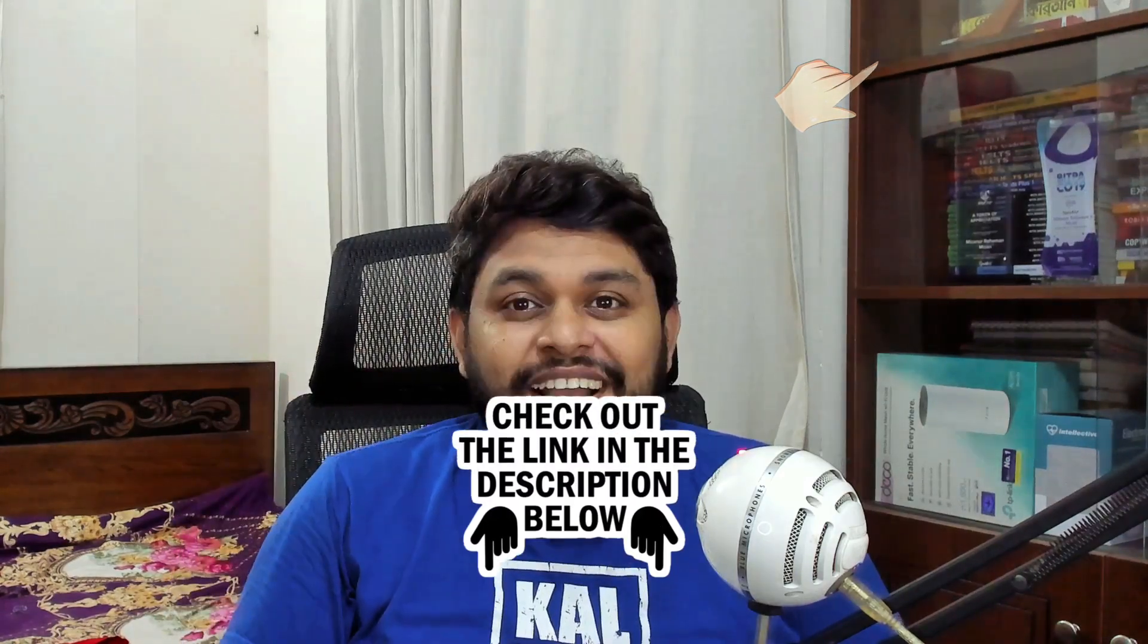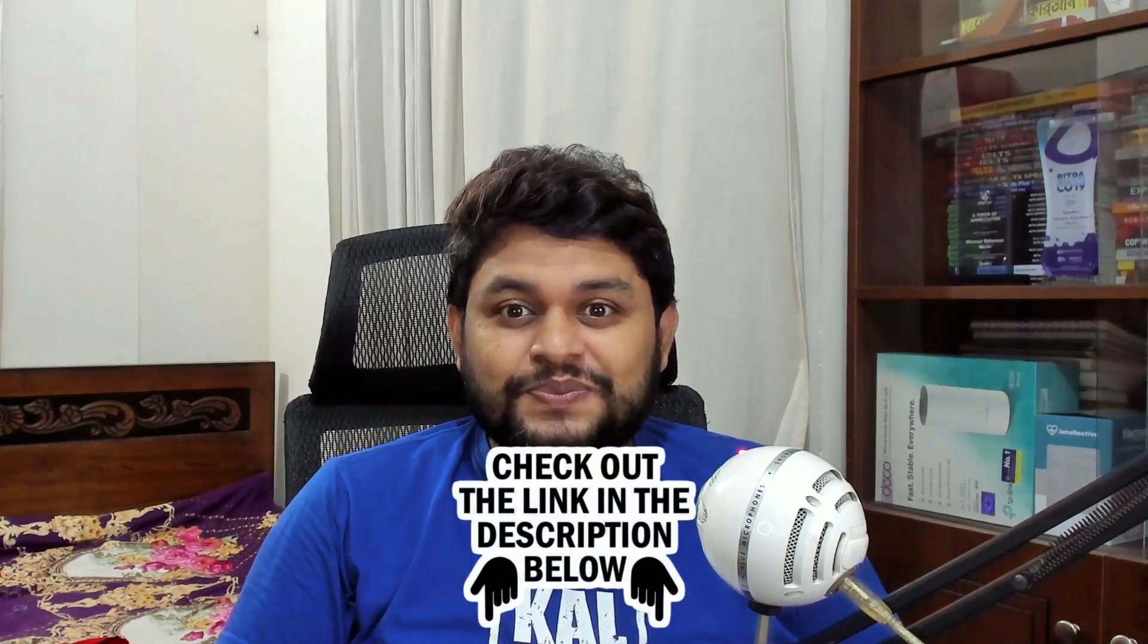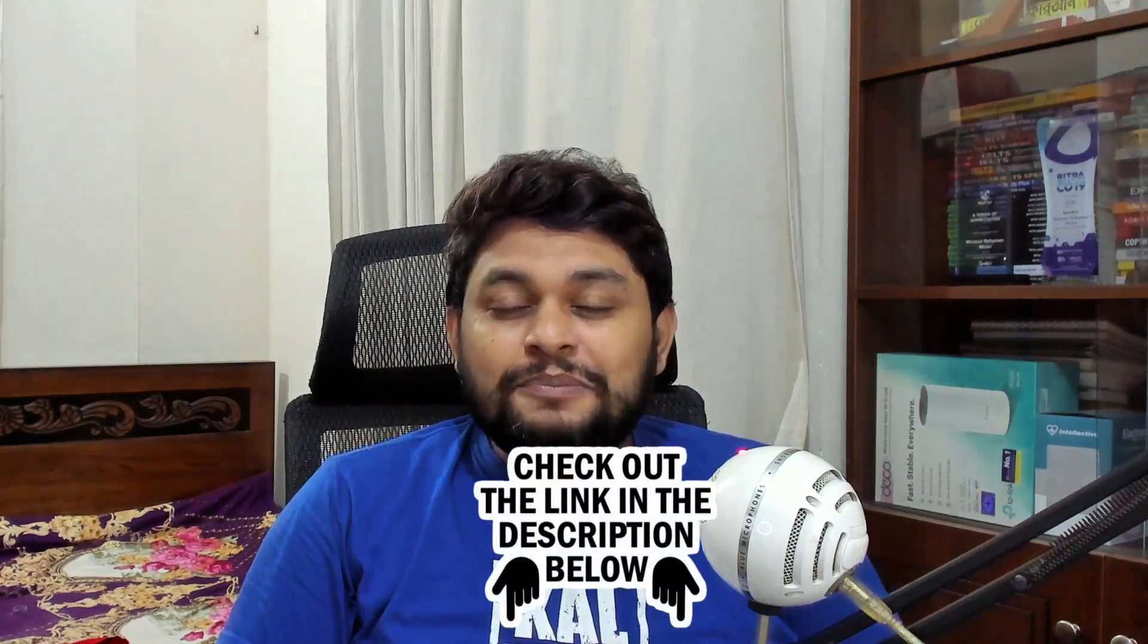If you haven't watched the previous video of this series, then please look at the info card at the top right corner or in the description below. If you are new to my channel, please consider subscribing.